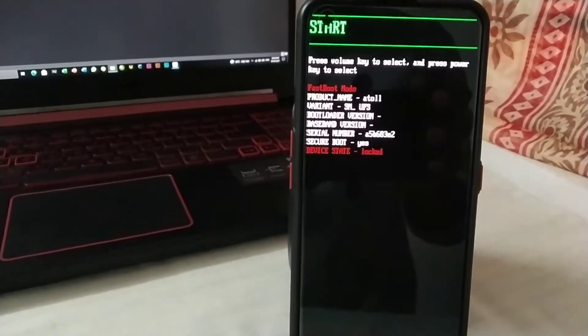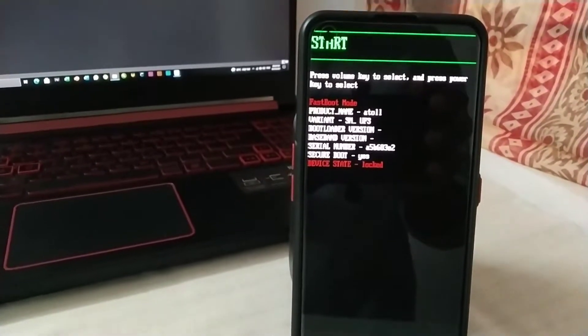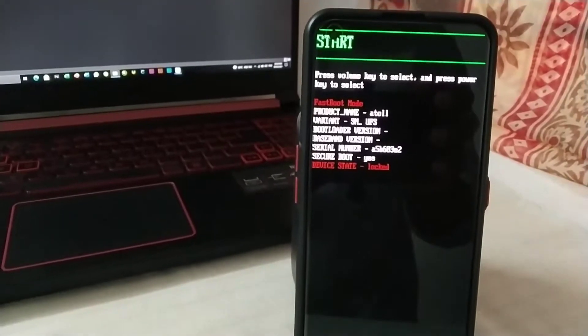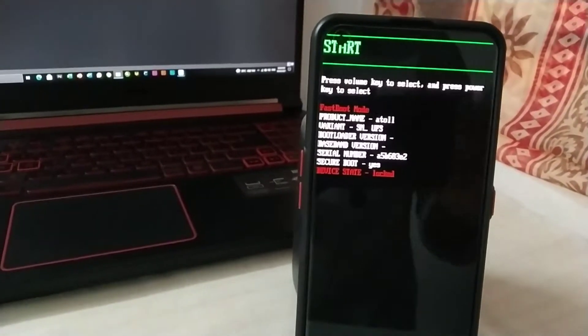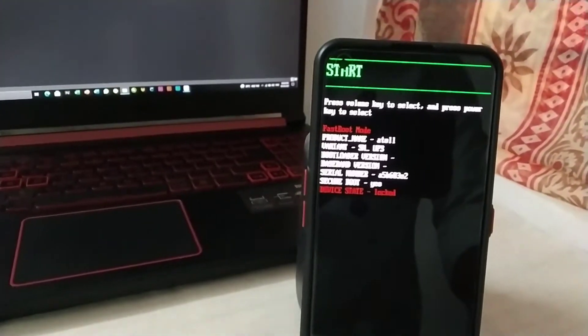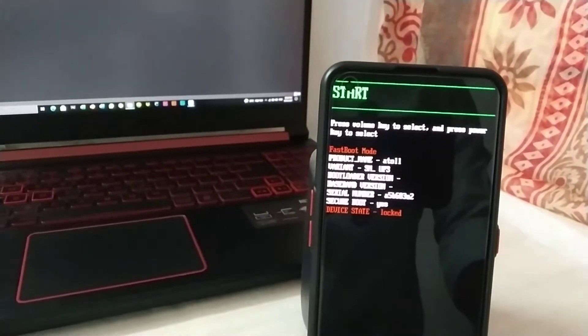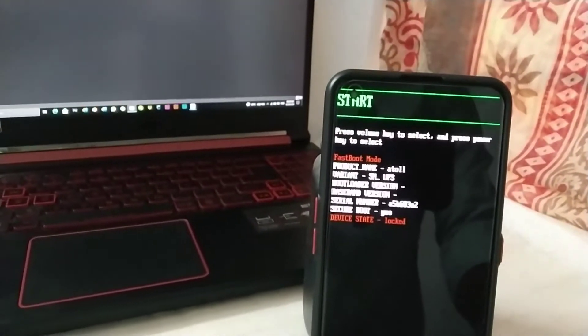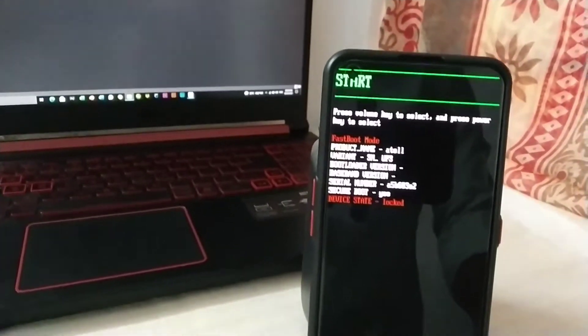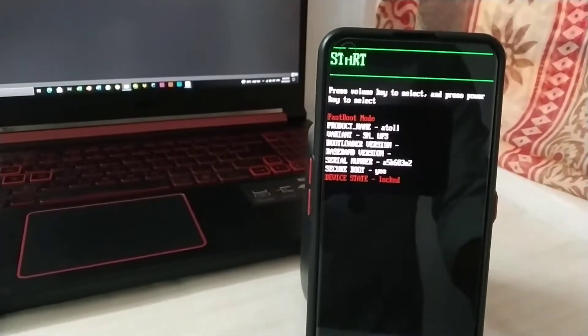So now what you have to do is you need a PC for this and you need ADB platform tools, which I'll be providing link in the description, so you can download it from there.